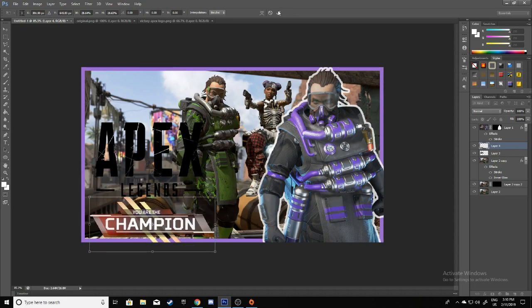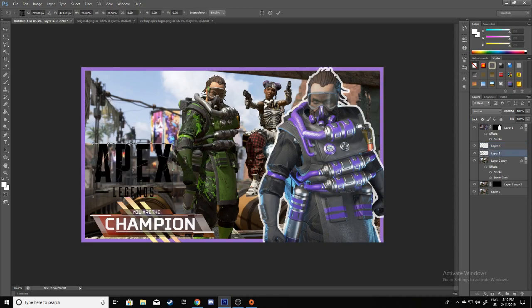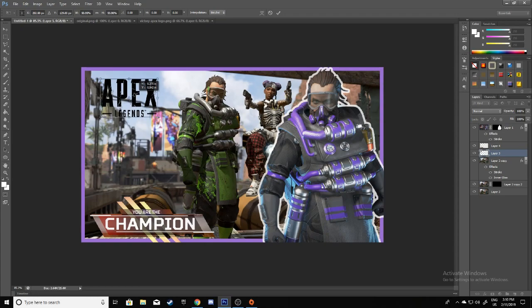Put the Apex logo, make it smaller, and position it around here.